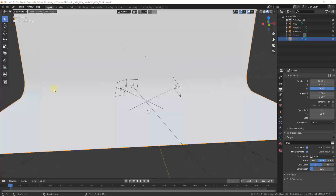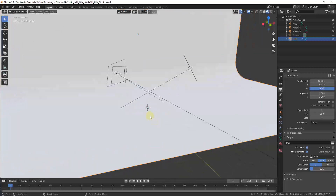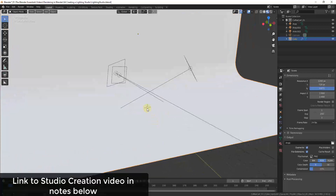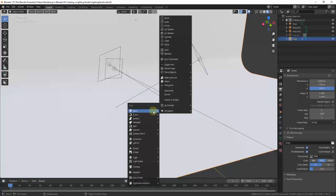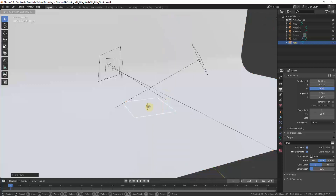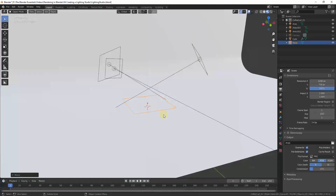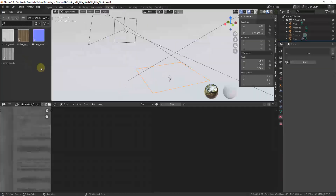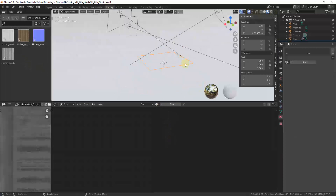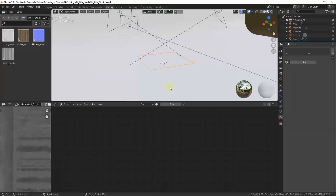We're going to use a studio file to preview our materials — I've made a video about creating a lighting studio which I'll link to below. We'll start by doing Shift+A to add a plane, move it up above the ground a little bit, and then go into our shader editor to create a material.